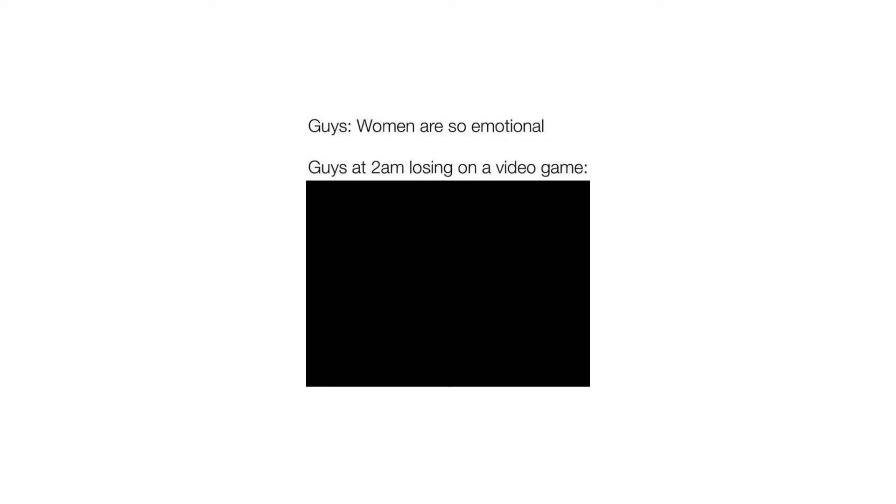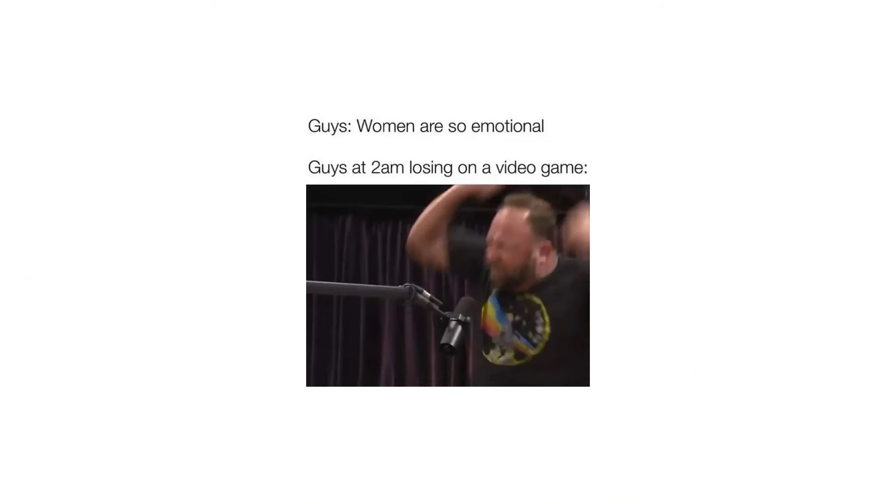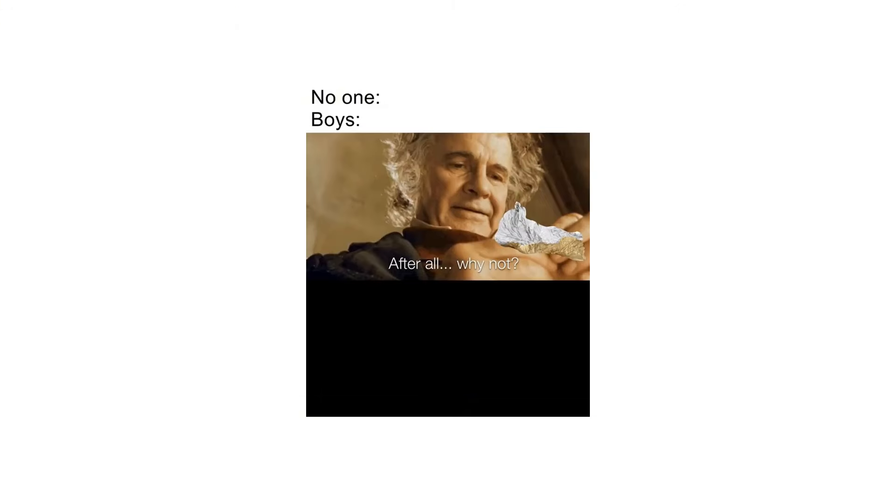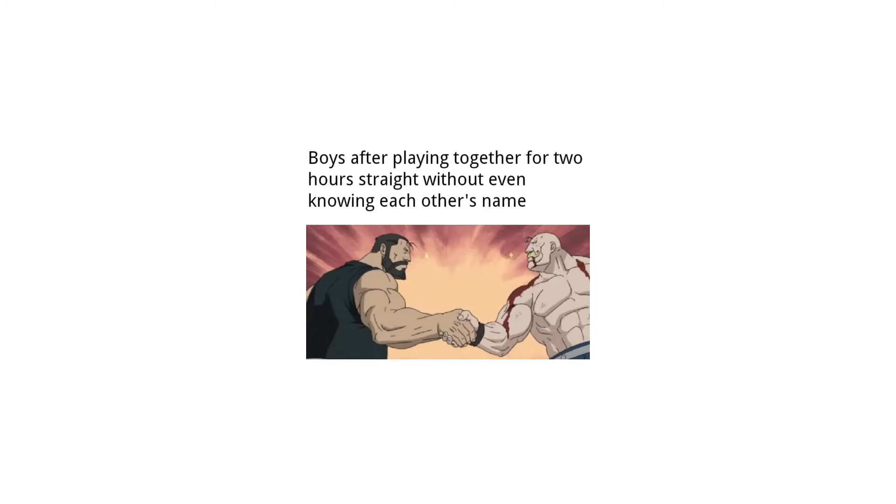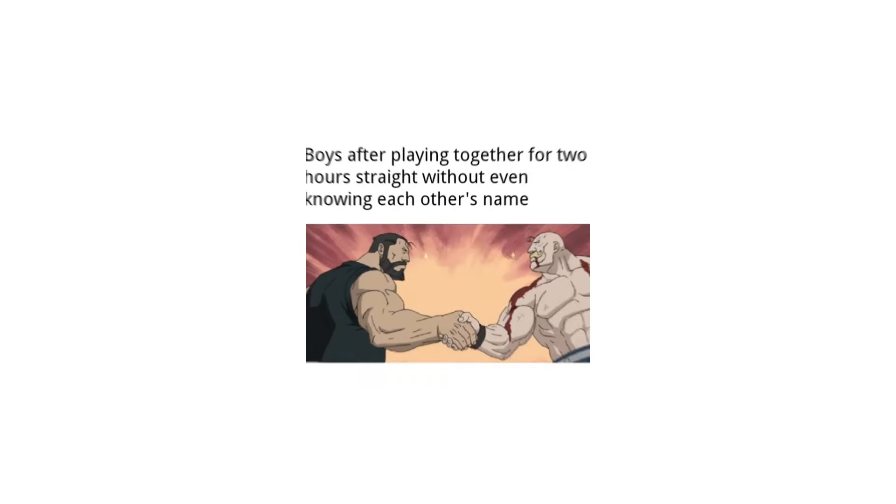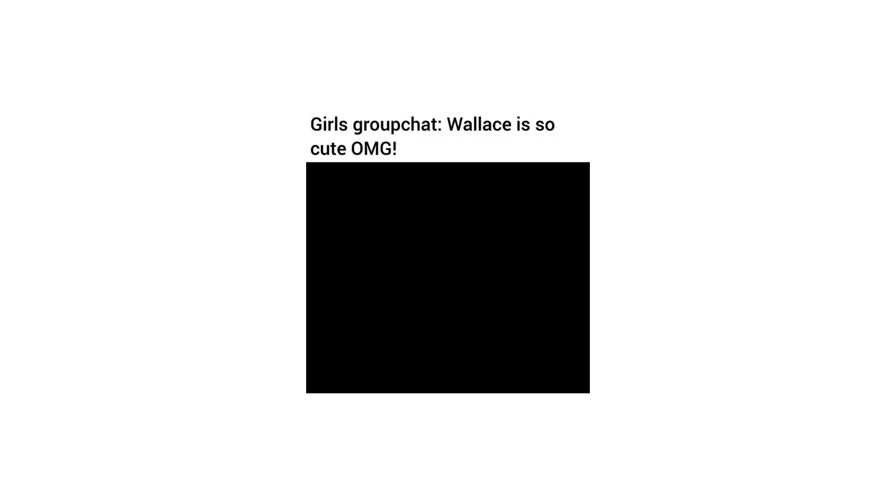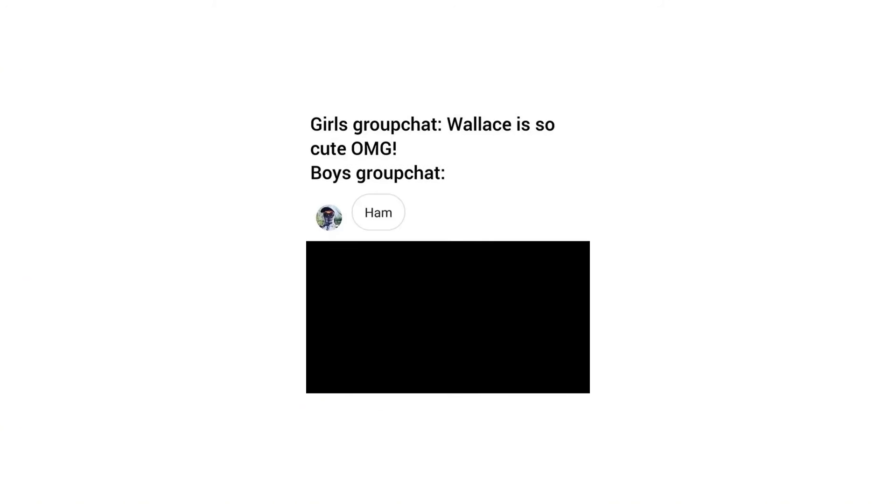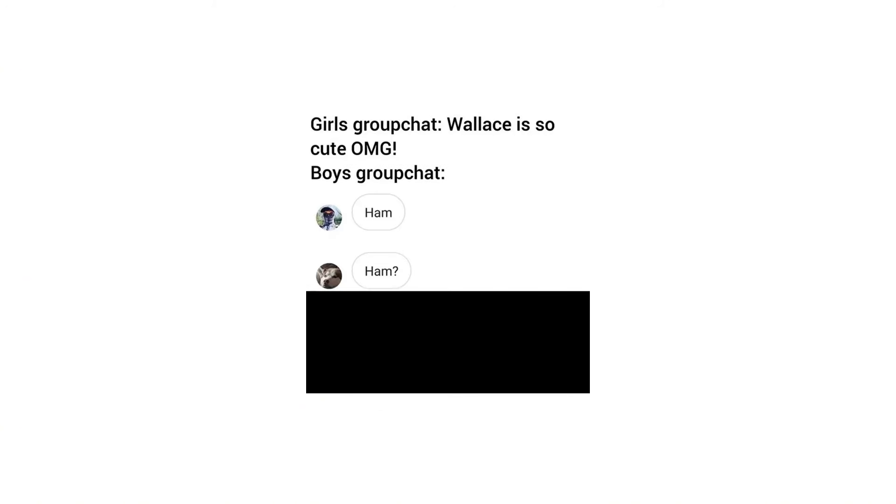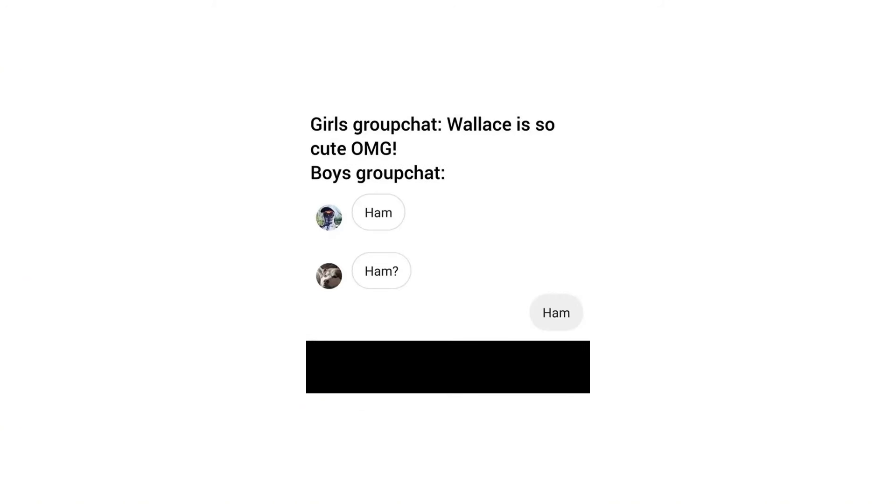Guys: Women are so emotional. Guys at 2am losing on a video game. No one. Boys: After all why not, why shouldn't I flatten it. Boys after playing together for 2 hours straight without even knowing each other's name. Girls group chat: Wallace is so cute OMG. Boys group chat: Ham. Ham. Ham. Ham.